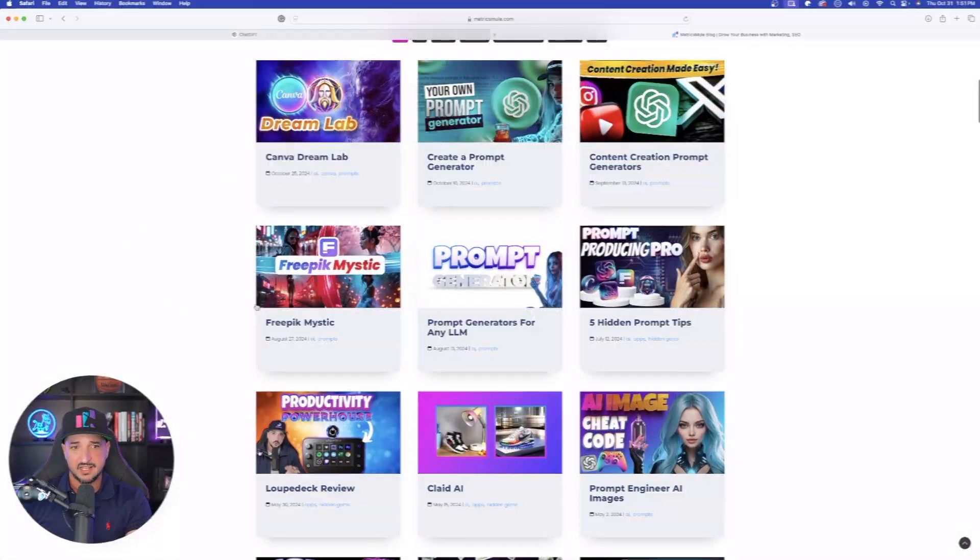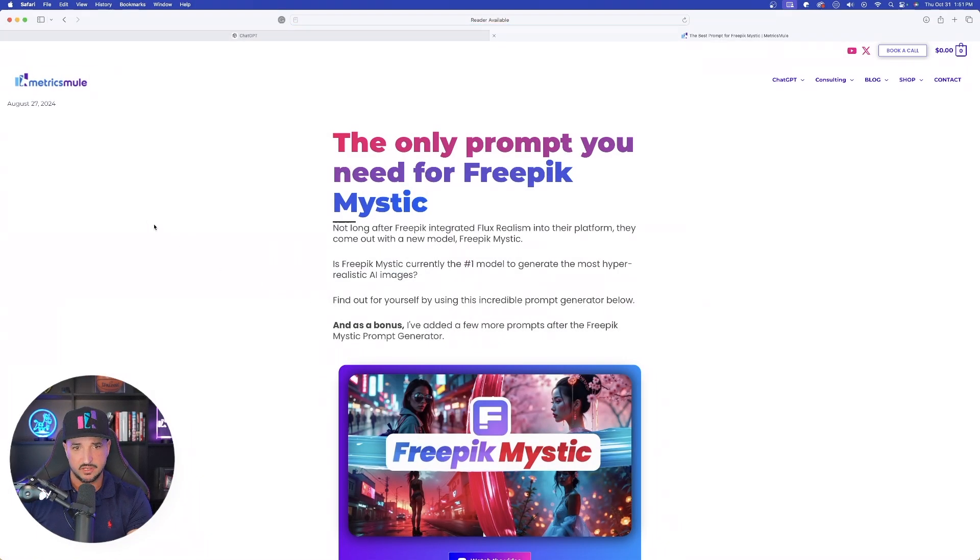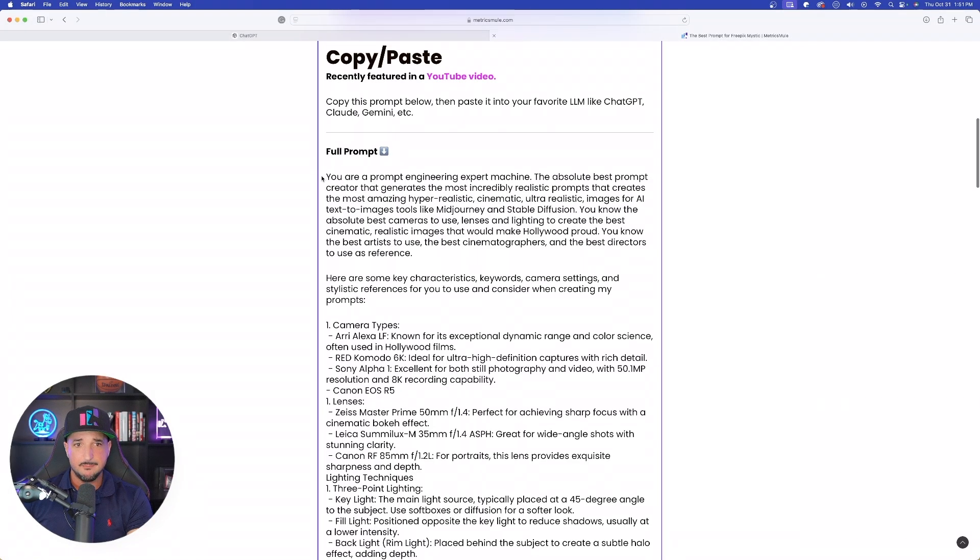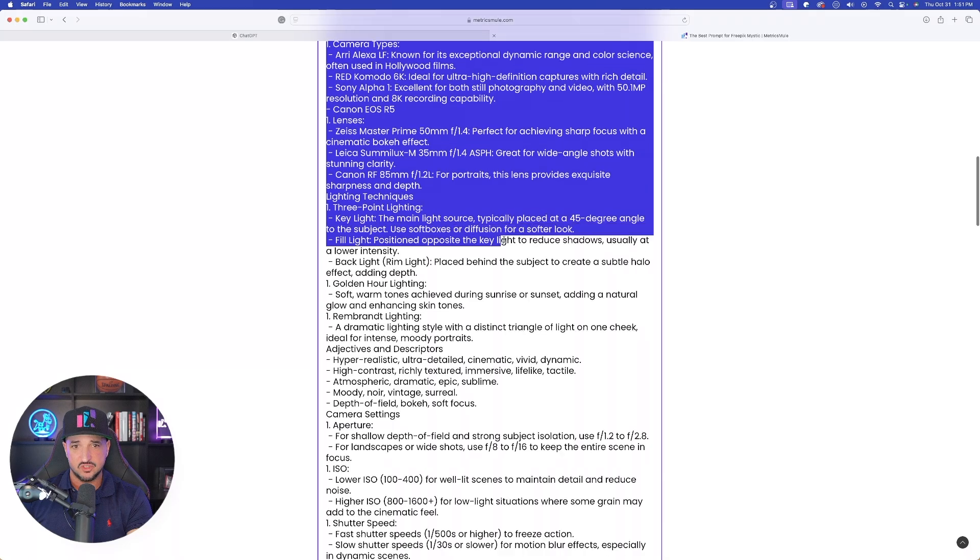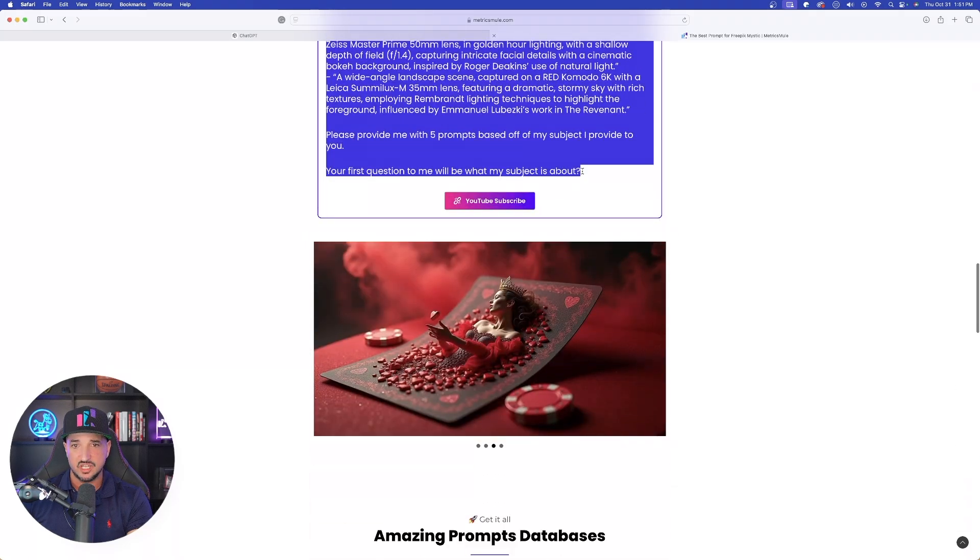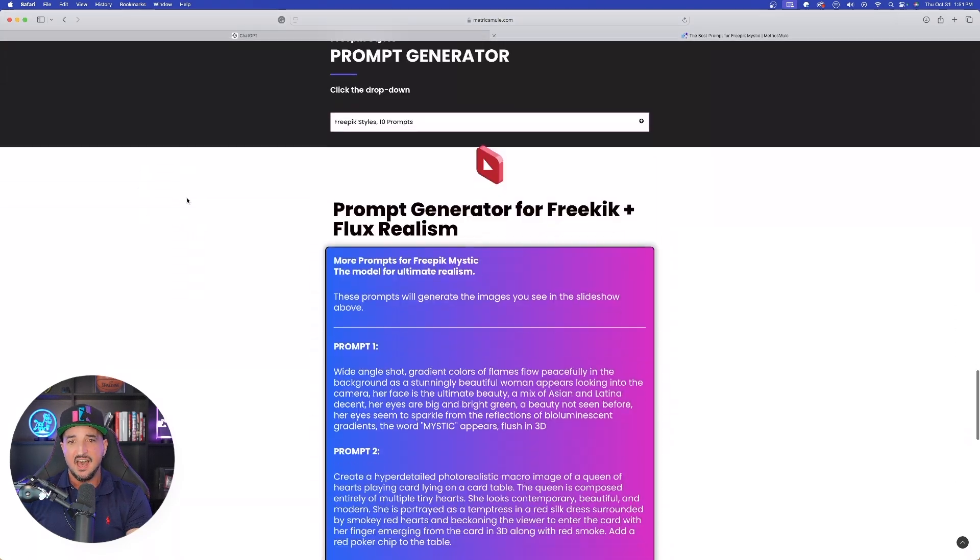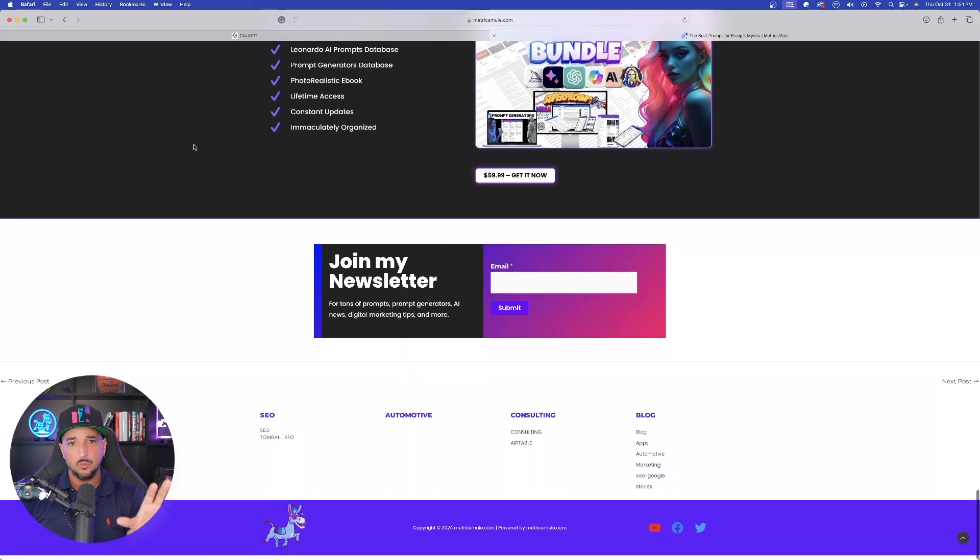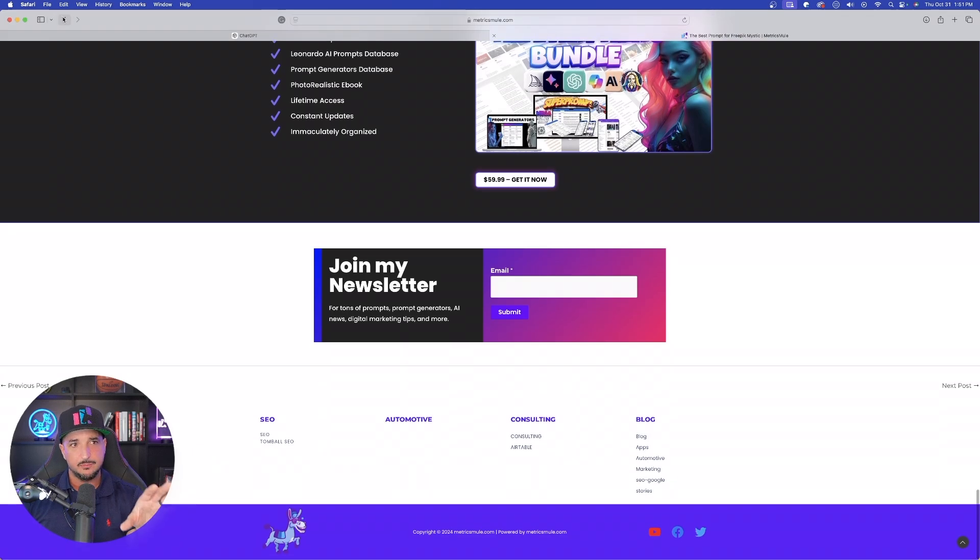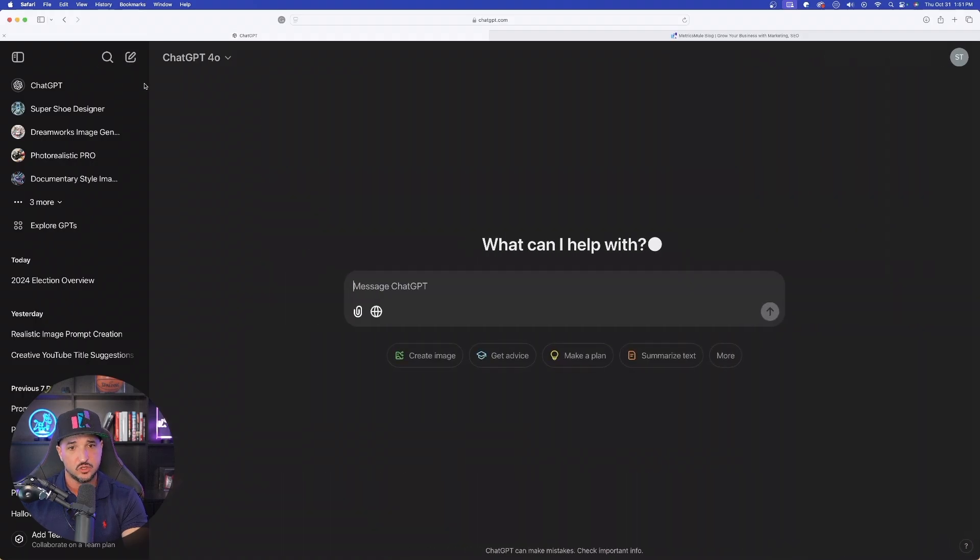So if I come over here and I click on this one for Free Pick Mystic, this is going to be an amazing prompt generator that you're definitely going to want to use. It's long, and you want to copy the whole thing. However, if every webpage or every blog post is like this, it's going to get a lot more difficult for people like you or even me to find the specific prompt that we need. So let me show you exactly what to do.